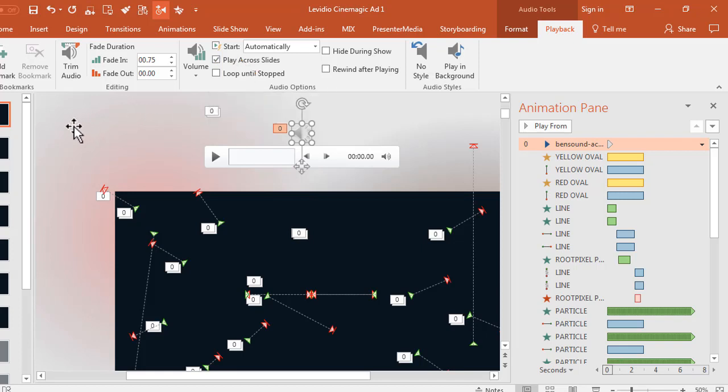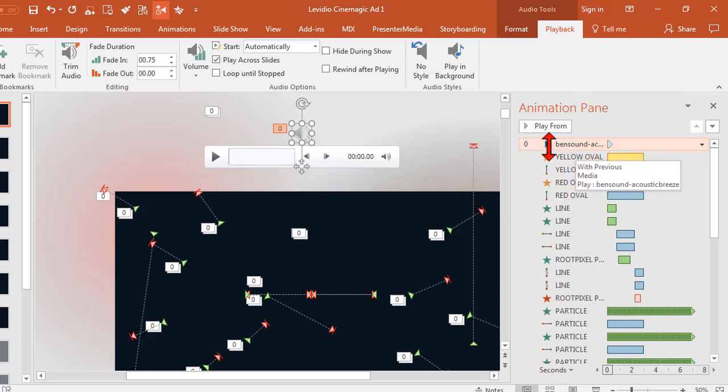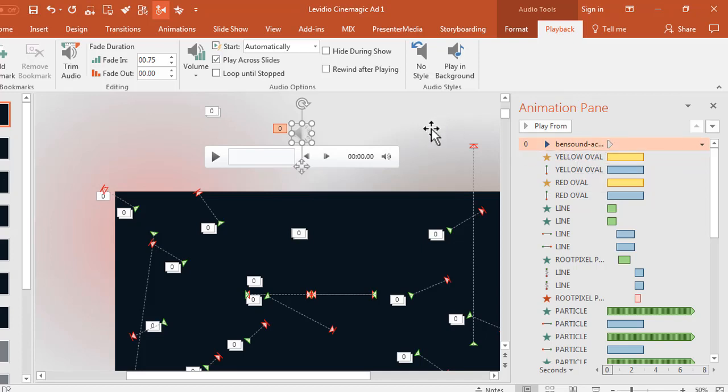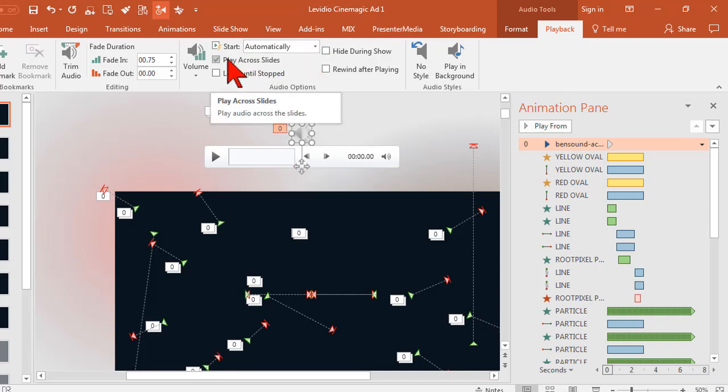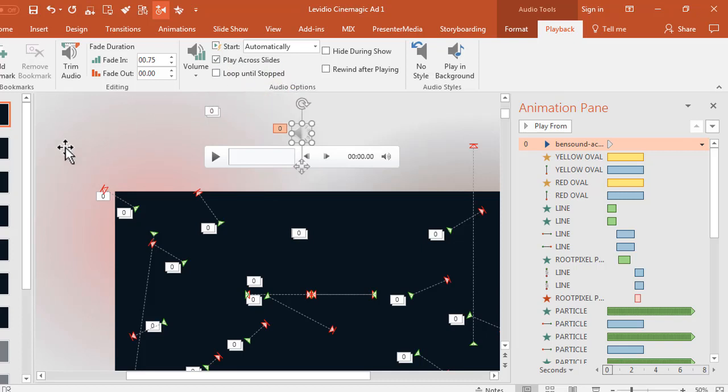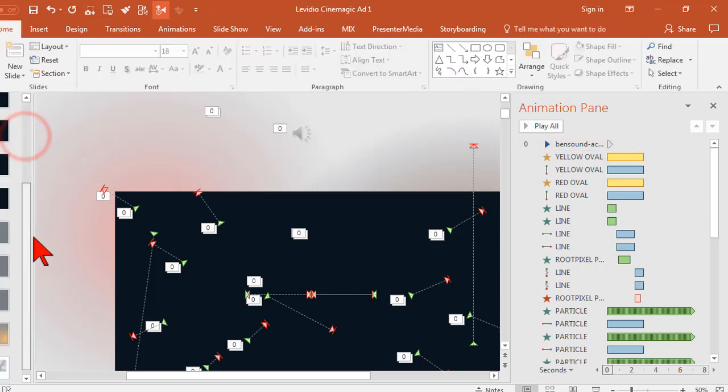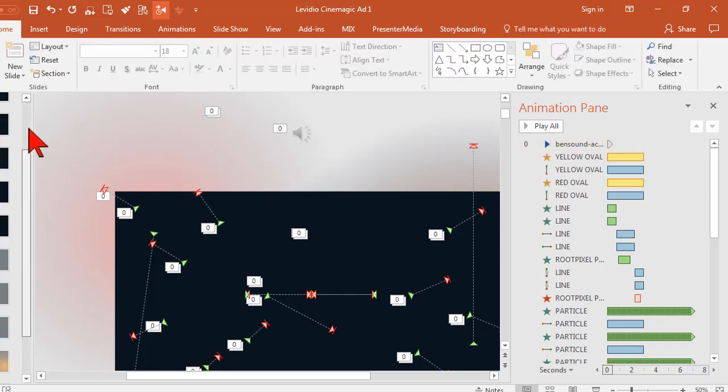So basically what's going to happen is as soon as this video starts to render out, what's the very first thing that happens? Music starts to play. And we set it with previous so that it happens as soon as the slide comes up. It is going to start automatically so there's no clicking, and it is going to continue to play across all of the slides. The end result being of course a music file that plays all the way to the end.